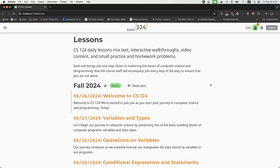Quick recap: come to the lesson page every day, do your lesson, review the content carefully, experiment with the material, and make sure you understand what's being taught. Use the practice problems and debugging exercises to test your knowledge. When you're ready, complete the homework problem for that day — and that's it. If you do that consistently, you will succeed in this class. Whenever you need help, we have tutors available.